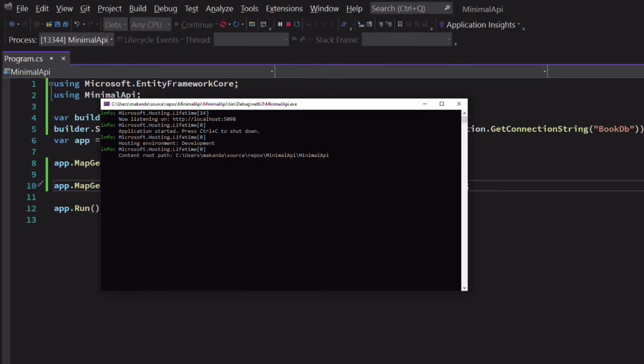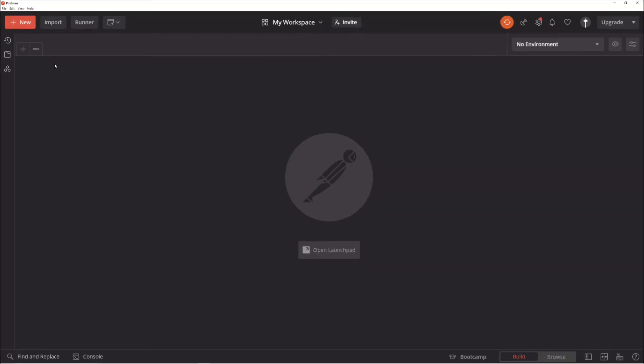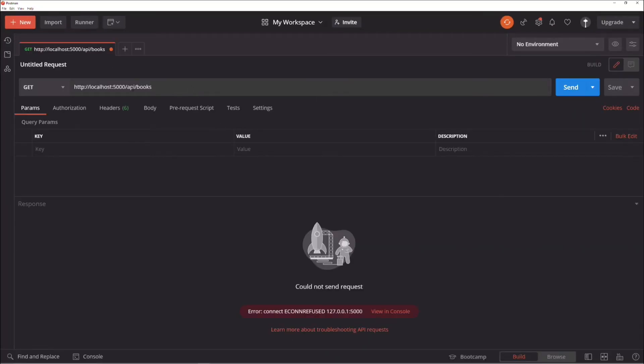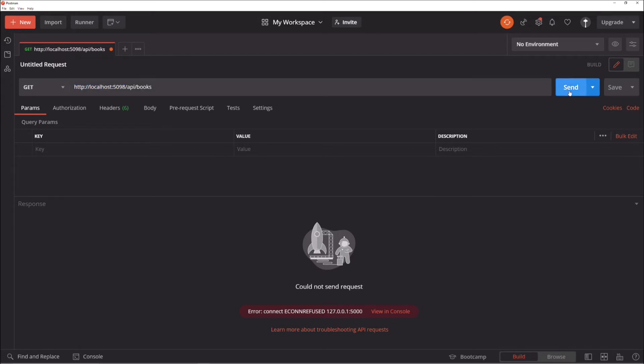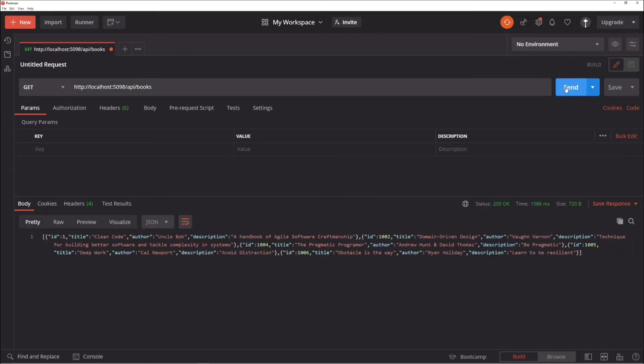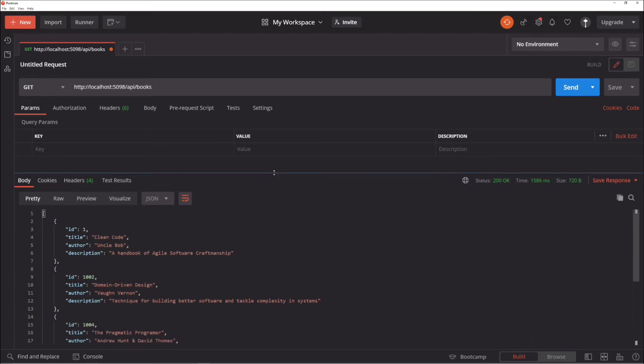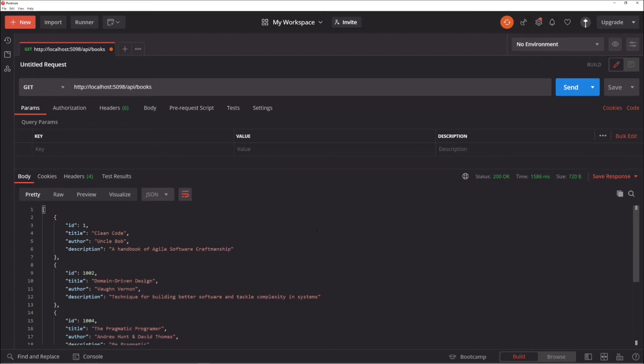Let's run the application. I can send a GET request. And I get a list of books. The endpoint works.